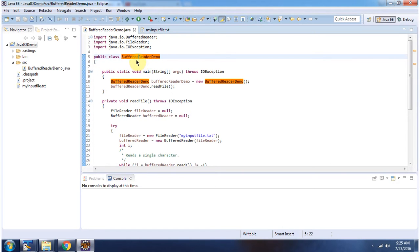Here I have declared the class BufferedReaderDemo. It has a main method. First I will run this program, then I will explain.